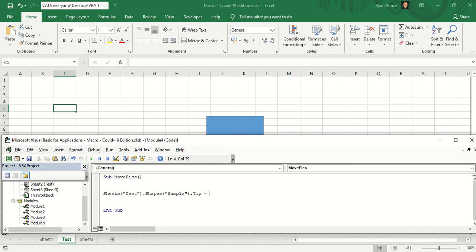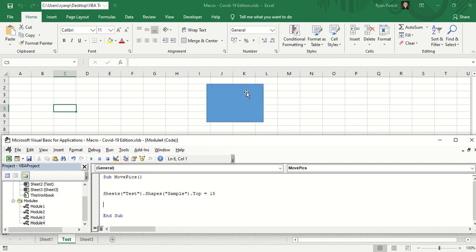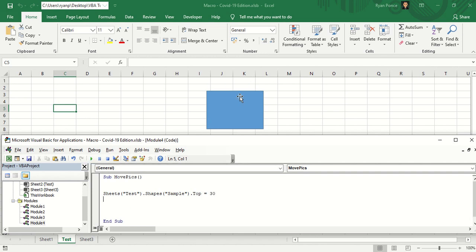Run the macro. There you go. Let's say it's top 30 and run the macro. It goes down.